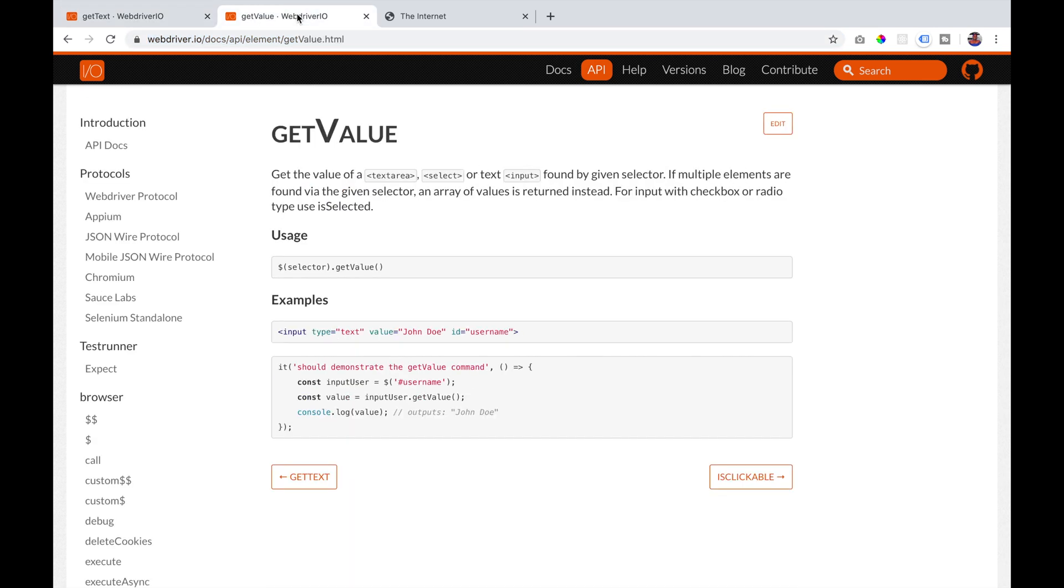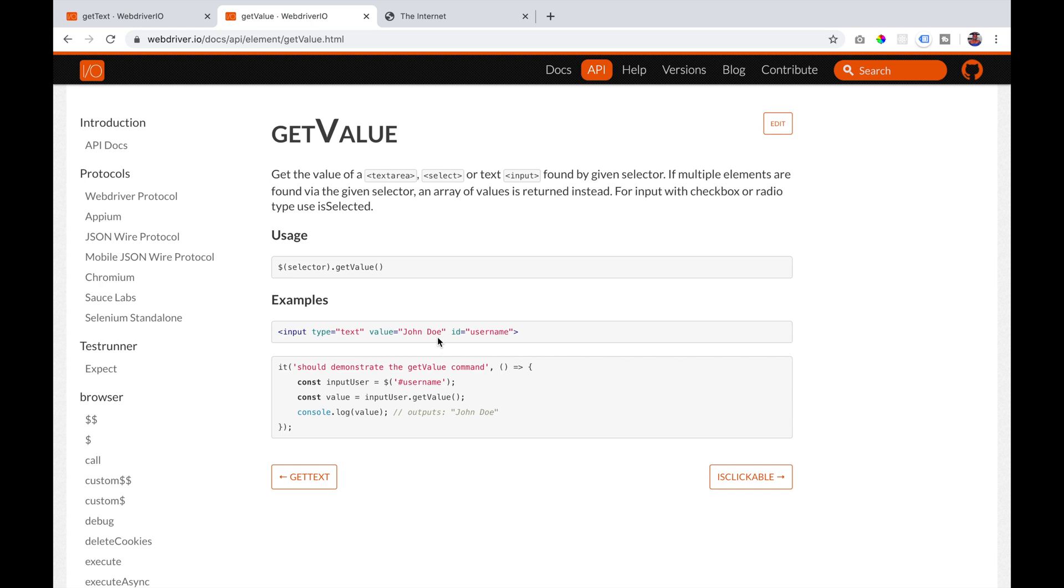getValue is a command that returns the value of a text area or a select element, or it returns the text of an input field. If multiple elements are found, it will return an array of values. So we can just get the locator and say getValue. So if we have an input field and it has a value of John Doe, if we get the value of that, it will return John Doe.